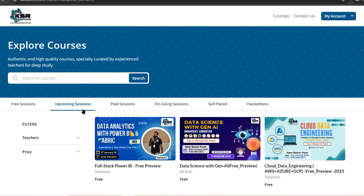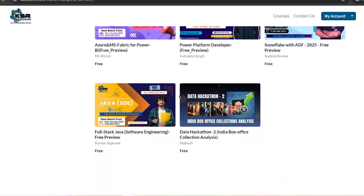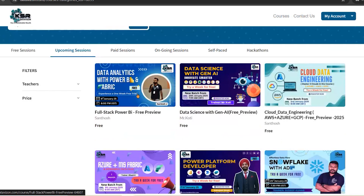In the 'Explore Courses' section, under 'Upcoming Sessions,' you can see seven courses available. The first is Full Stack Power BI, starting on 9th January as an evening batch at 8 p.m. IST. In this data analytics with Power BI course, you'll be learning SQL — which is a must for every data platform — and extensively learning Power BI as a data analytical tool from A to Z.